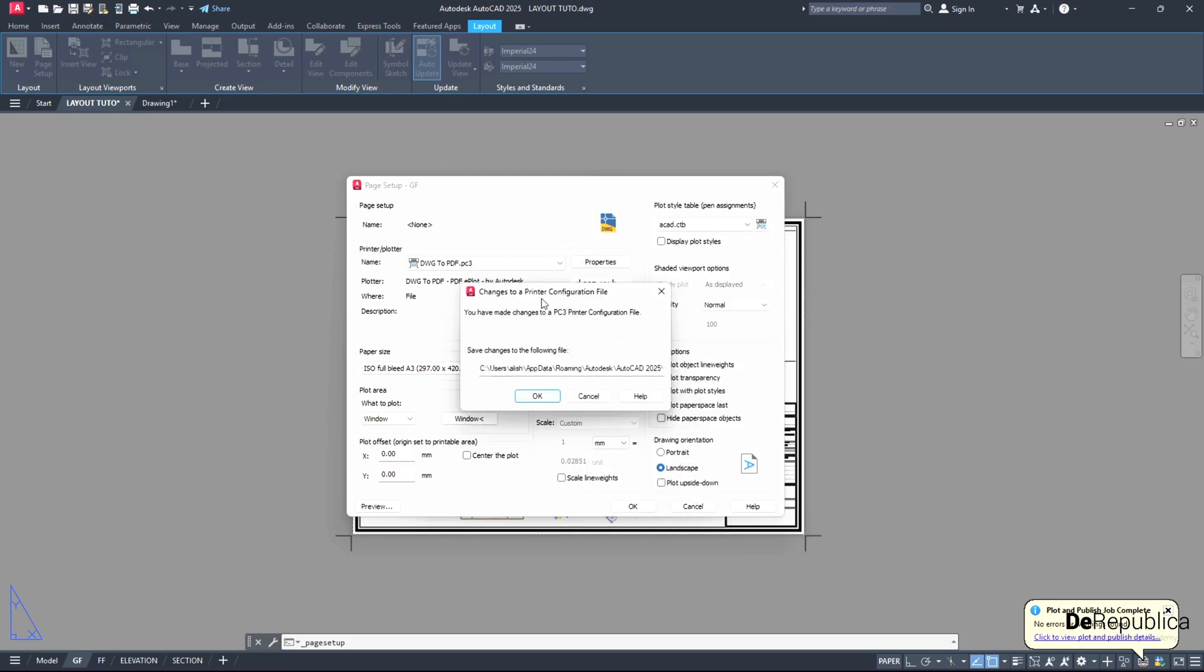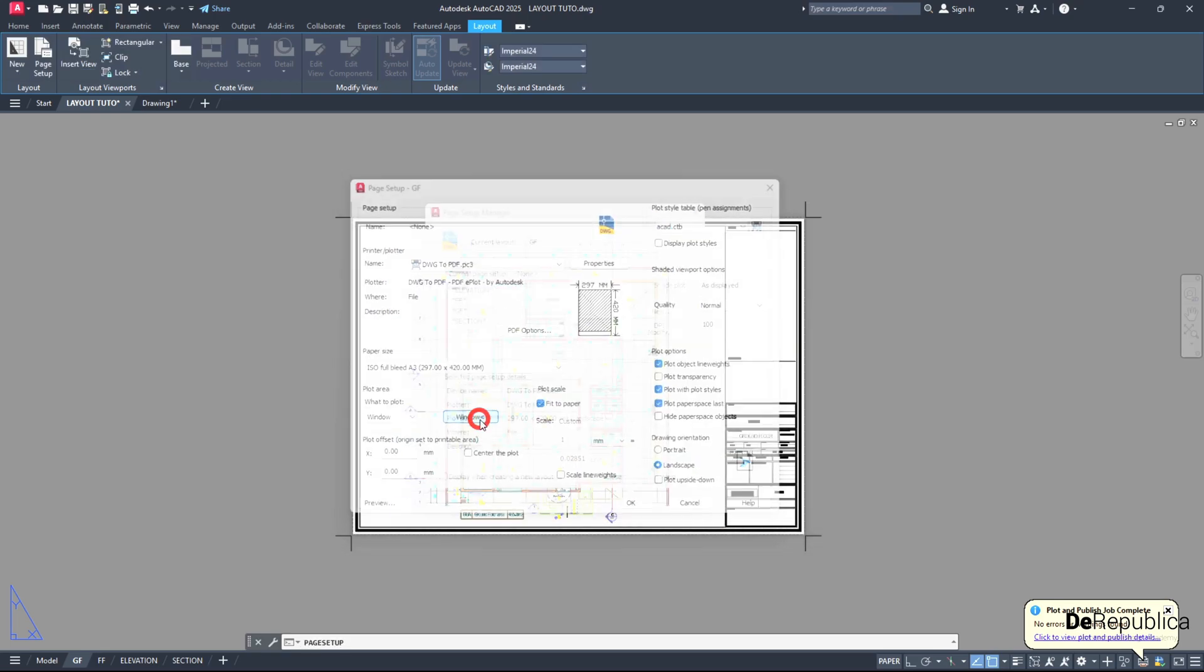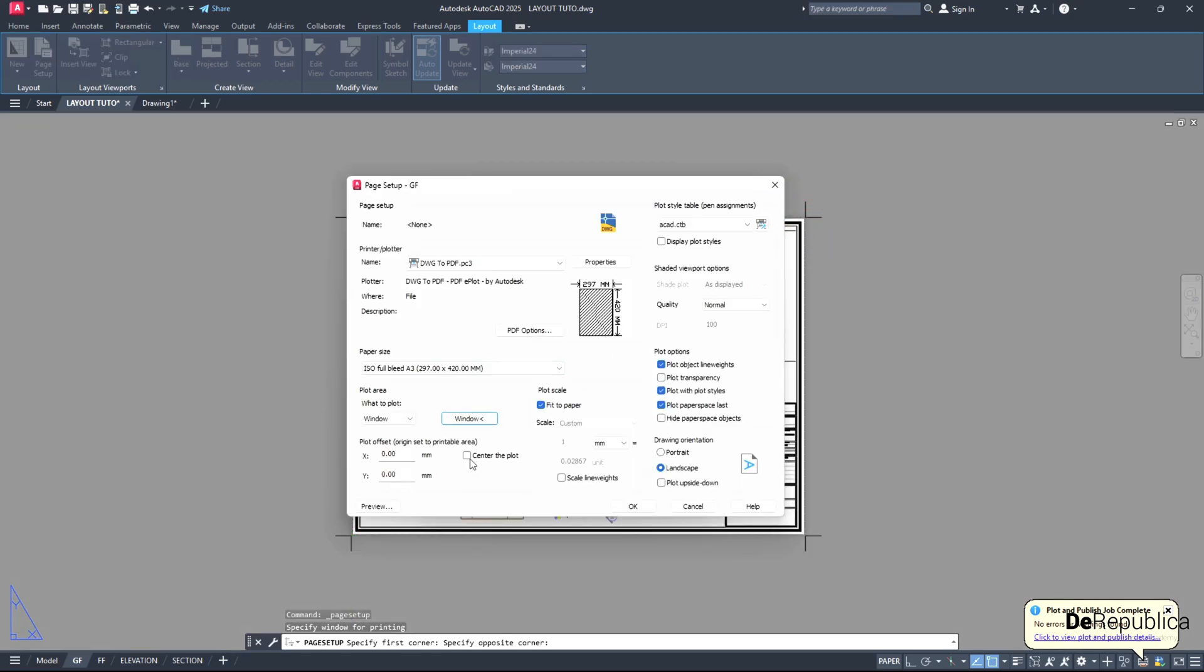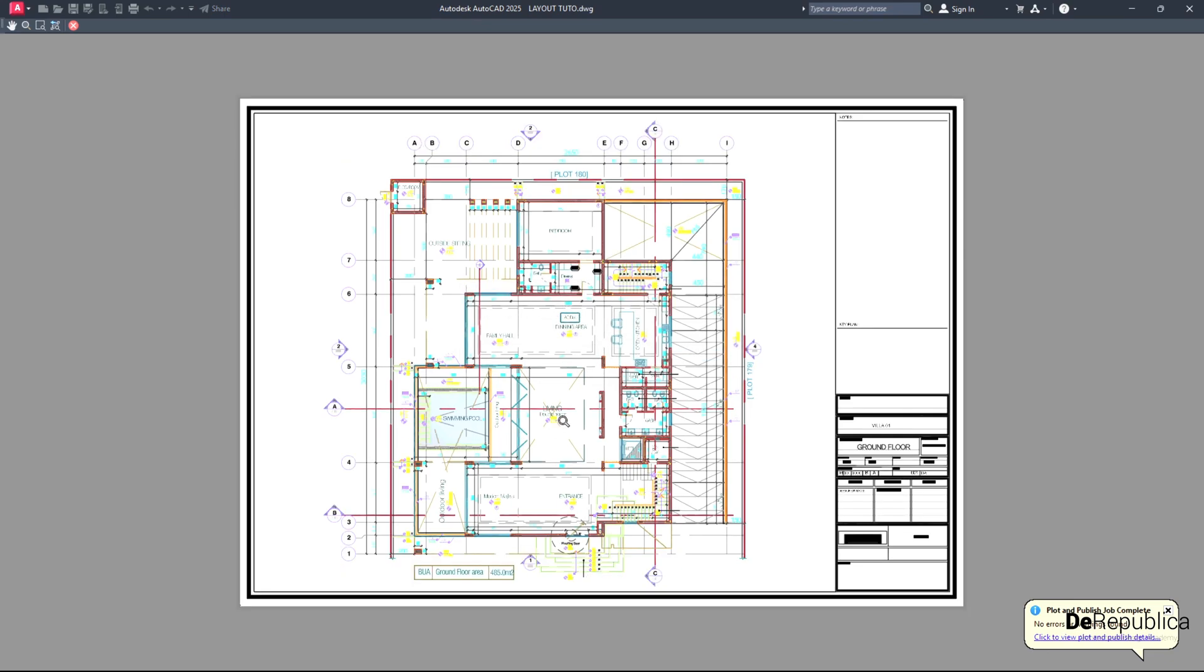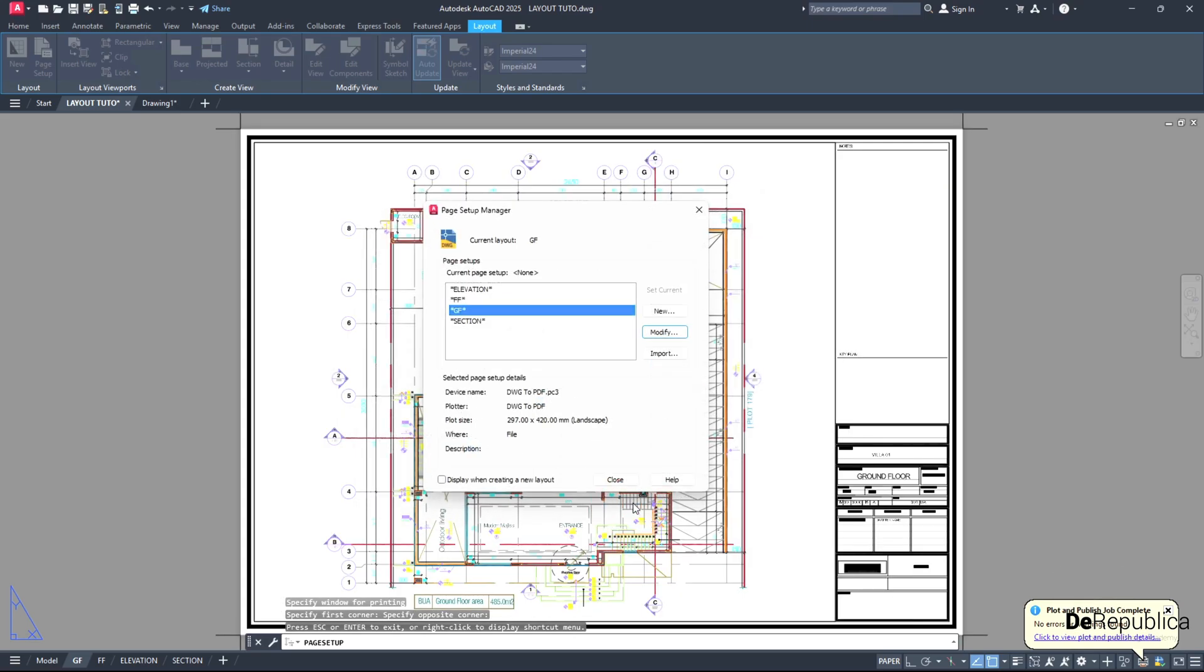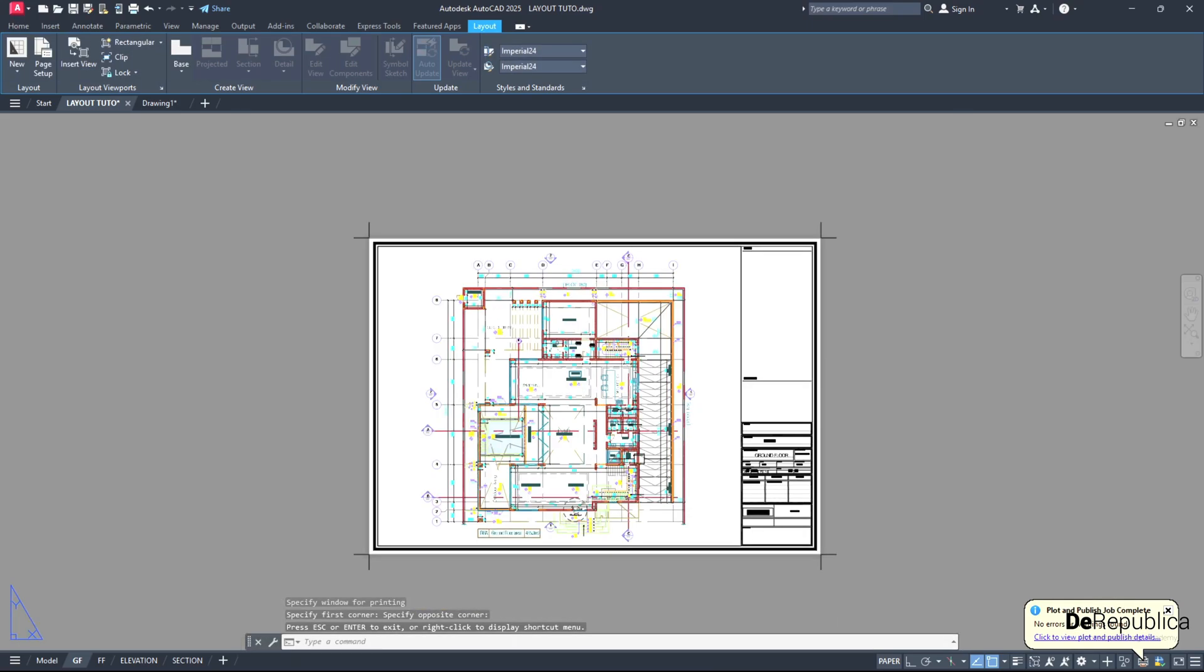Change to a printer configuration file, hit OK again. Then window from this location to this location. And then center plot and preview. Yes. Then this time we have done it correctly. This time if we hit OK and close.